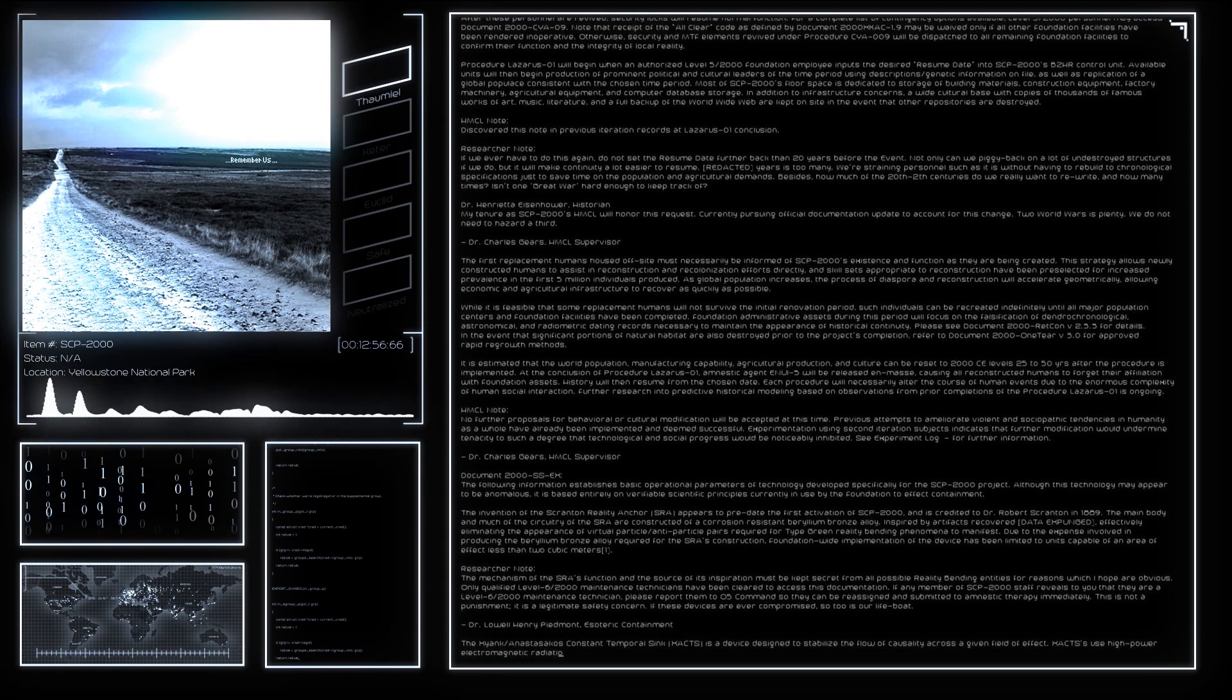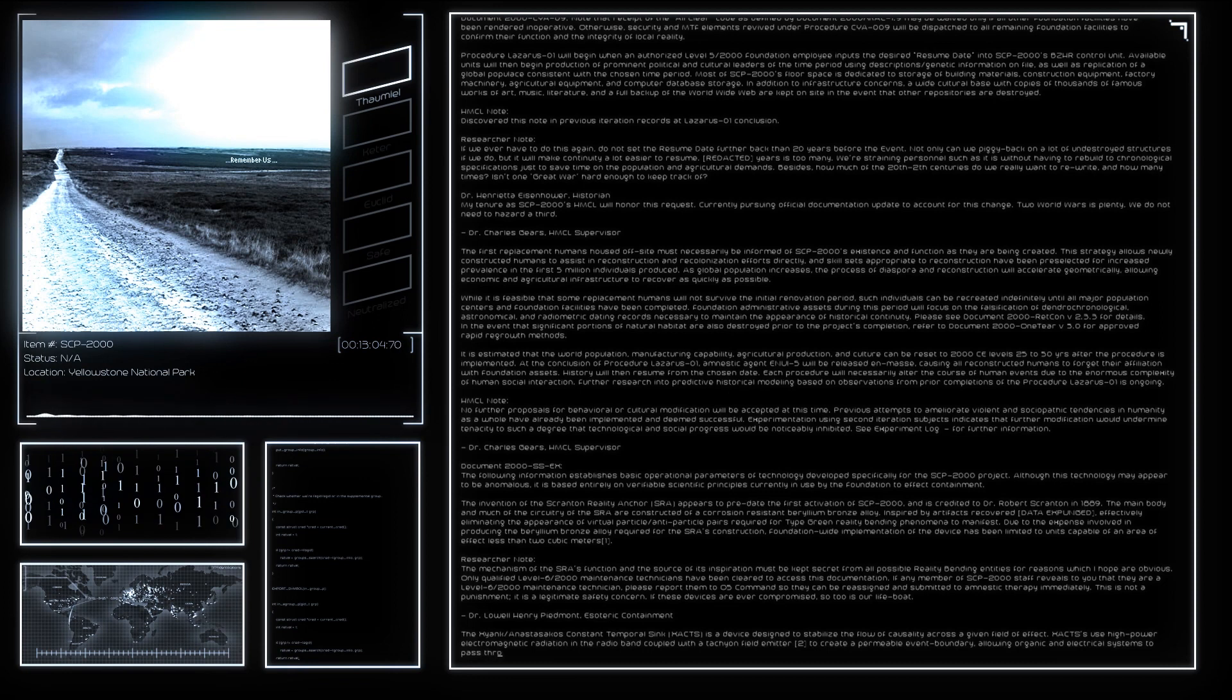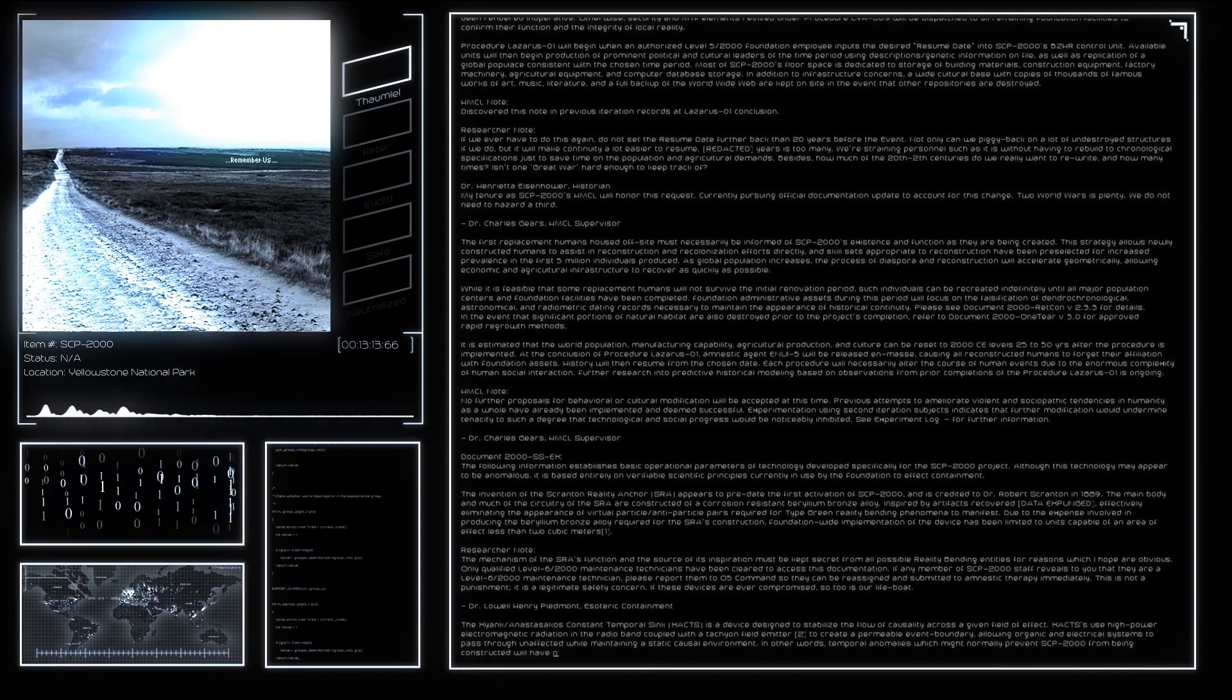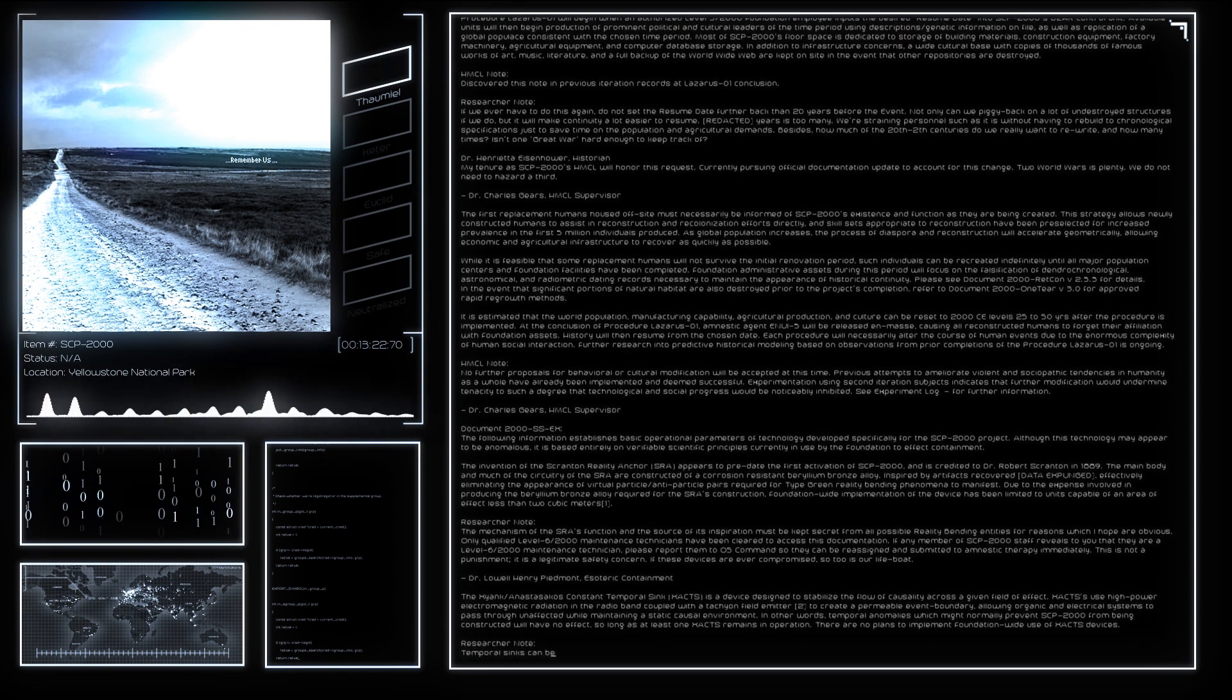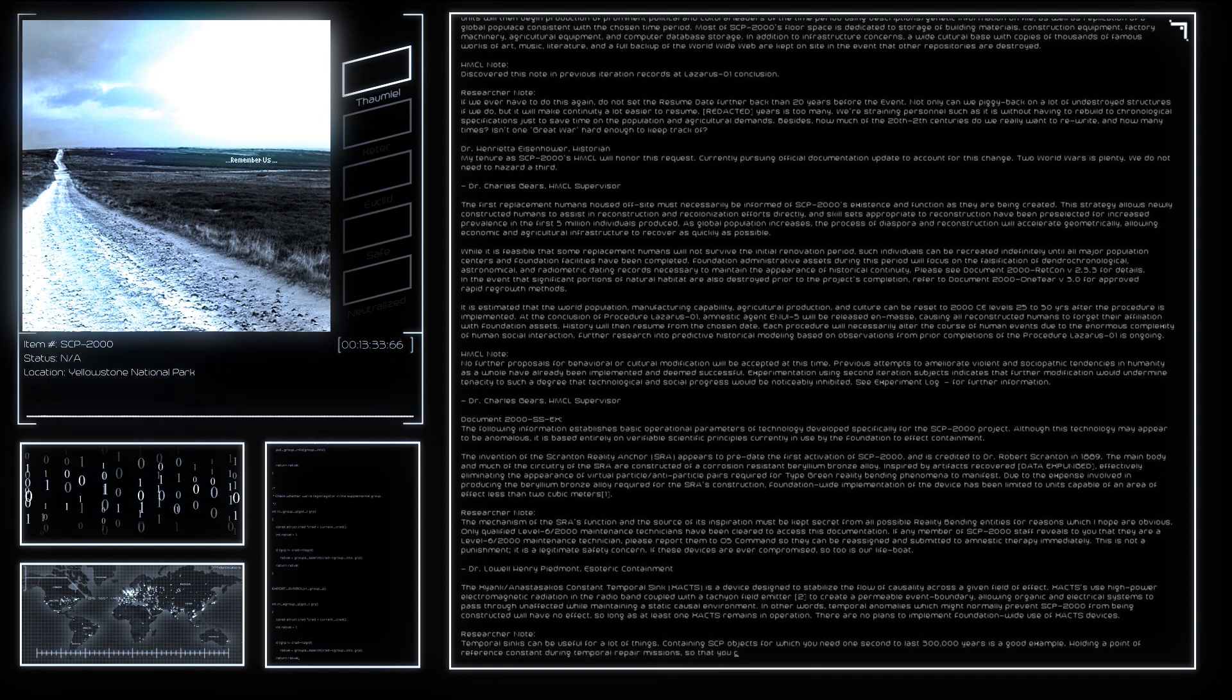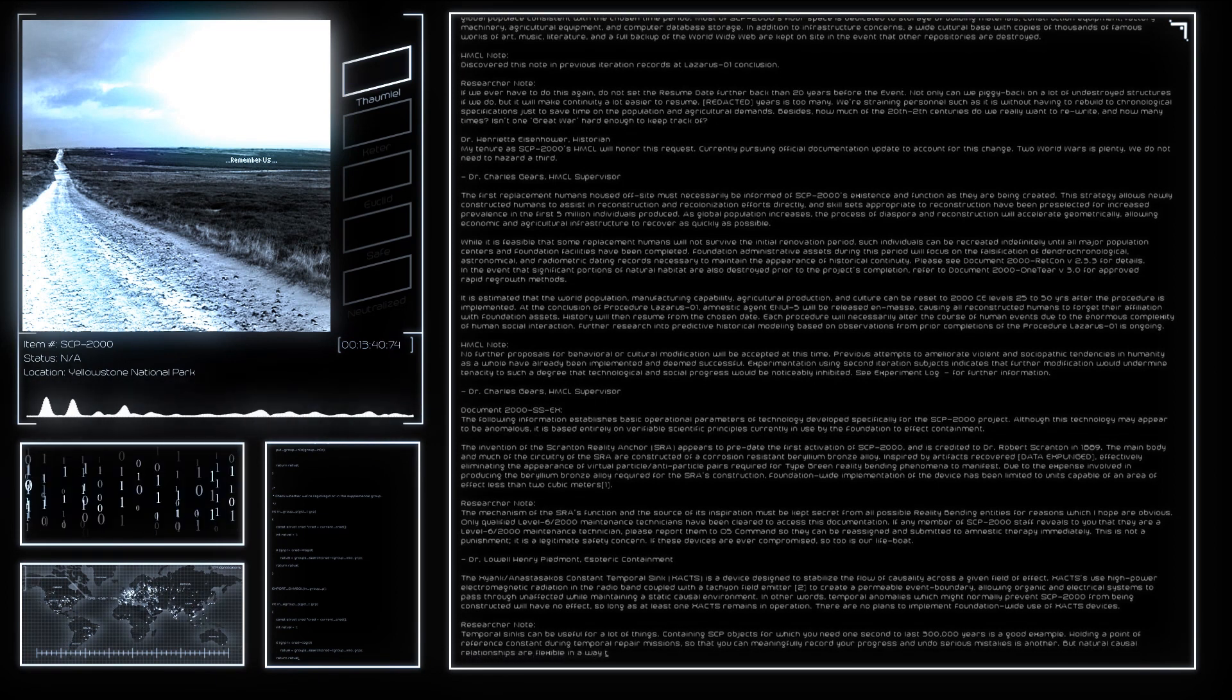Researcher note: Temporal syncs can be useful for a lot of things. Containing SCP objects for which you need one second to last 300,000 years is a good example. Holding a point of reference constant during temporal repair missions so that you can meaningfully record your progress and undo serious mistakes is another. But natural causal relationships are flexible in a way the human mind is not equipped to deal with meaningfully. Creating more than a small handful of isolated static causalities will do more to damage temporal integrity than secure it. XACTS will not be implemented foundation-wide. Yes, we have tried it during past iterations. No, further inquiries into the results of that attempt will not be accepted. Dr. Thaddeus Xyank, Temporal Anomalies.